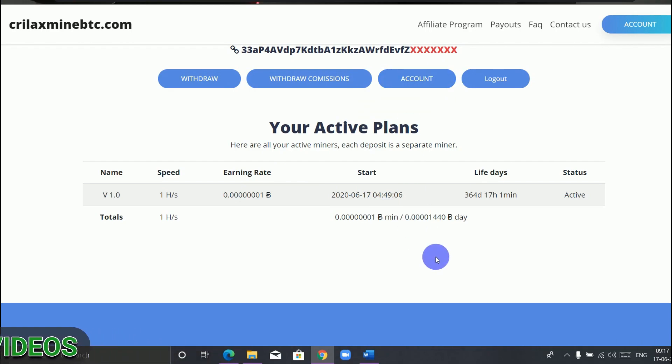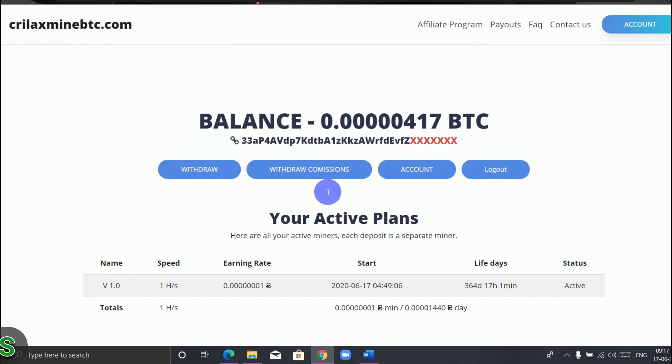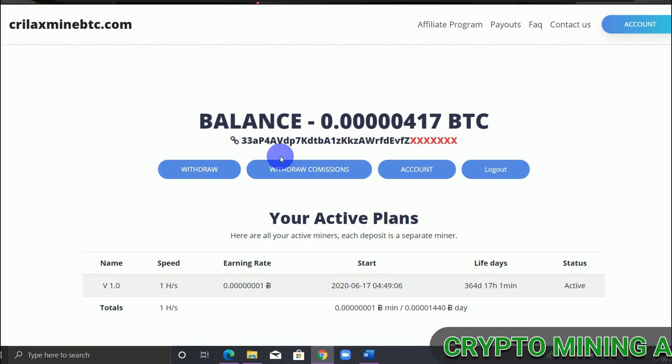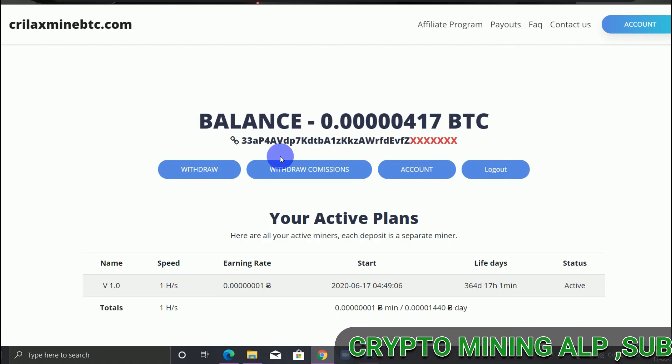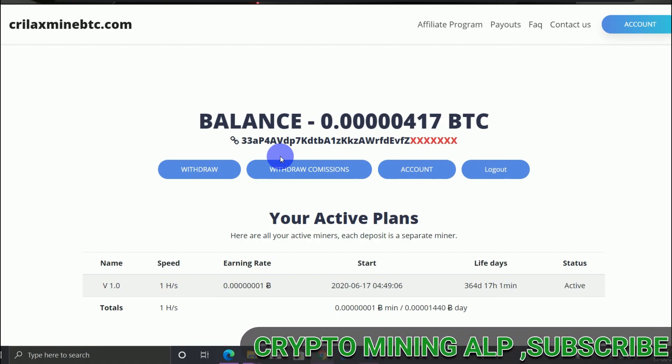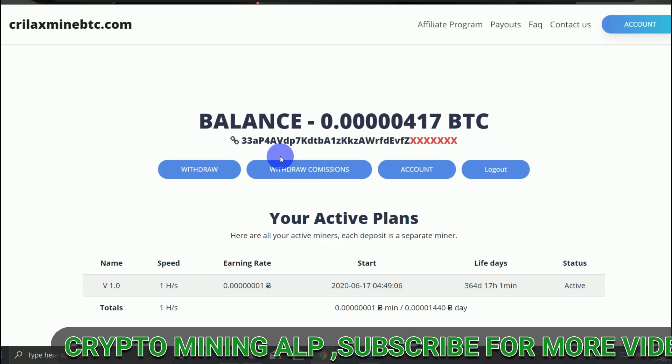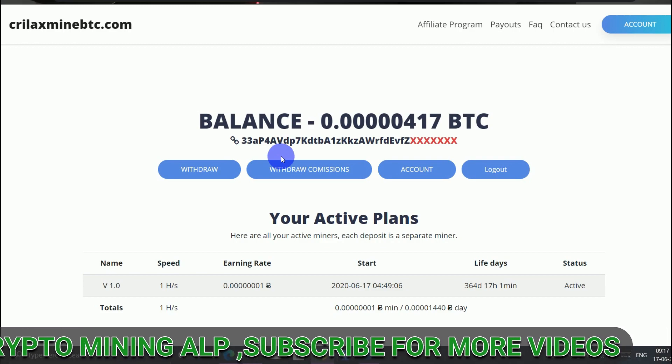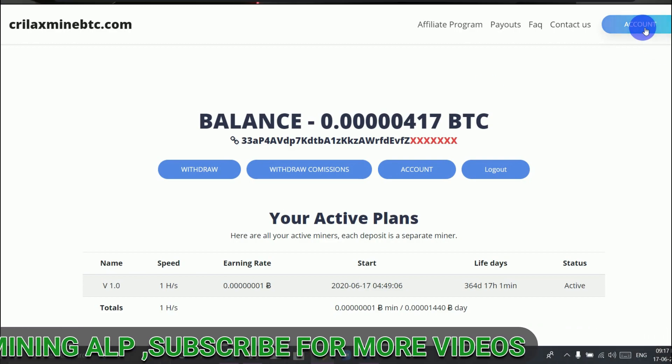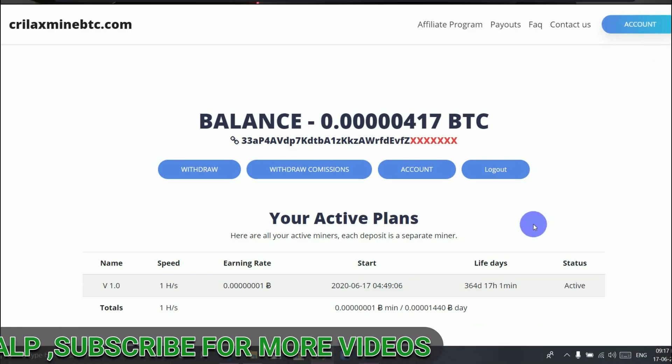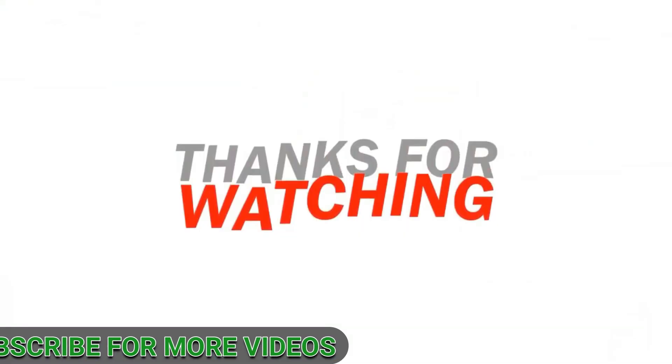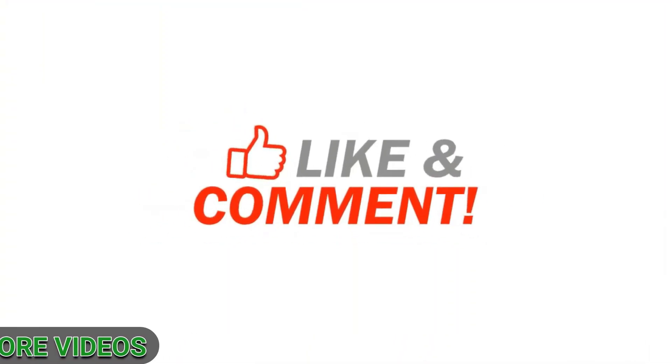So friends, this website is new. Join here and start mining your Bitcoin for free. The link is in the description - click on it and it will take you to this website. That's all for this video. Thank you for watching, see you in my next video. Stay home, stay safe, and thank you.